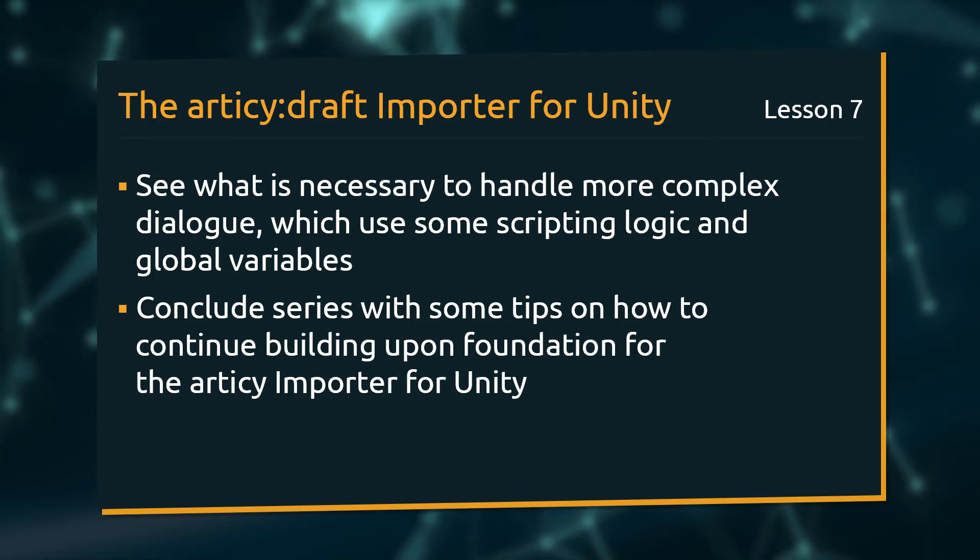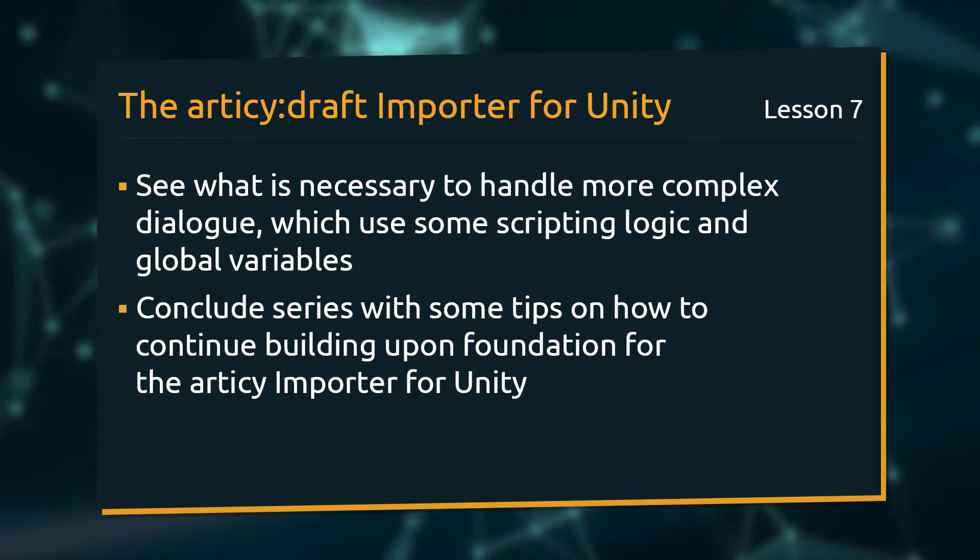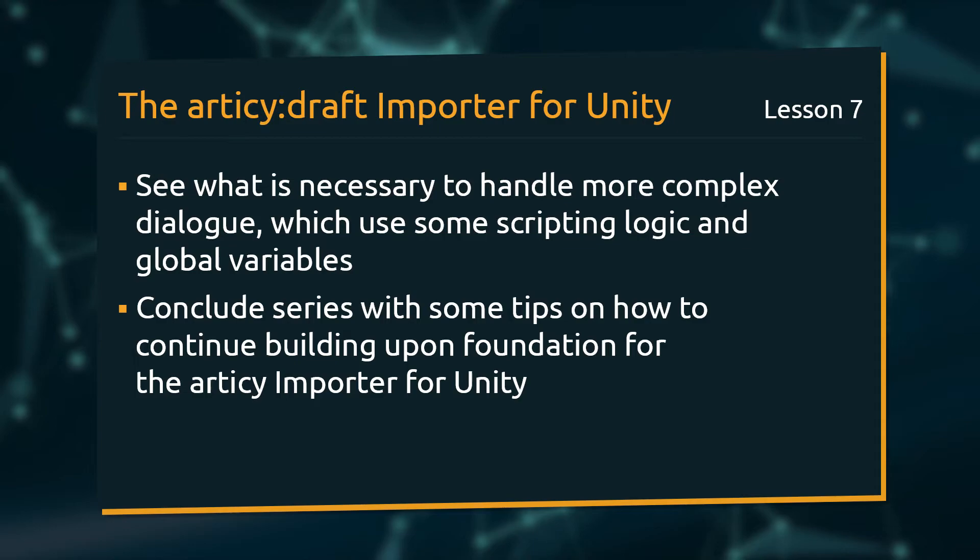If you are following this tutorial series via YouTube, you can find all code snippets discussed in the lessons blog post. The link is in the video description.